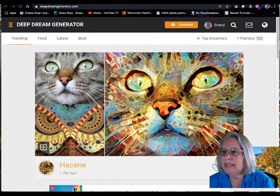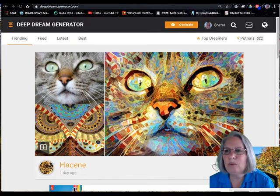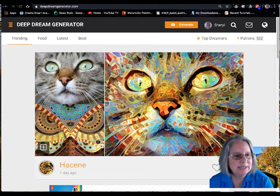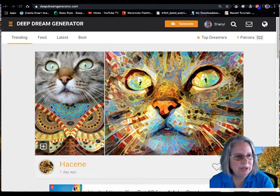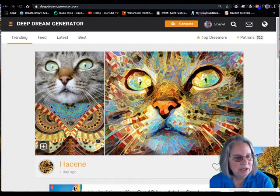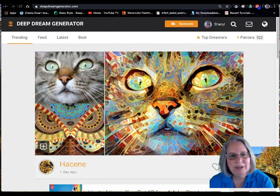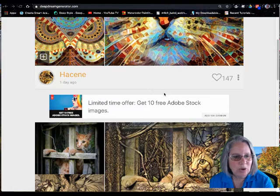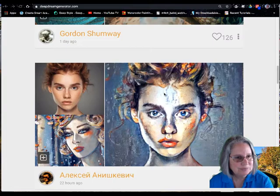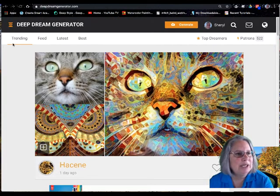The first thing I want to talk about is looking at the website itself. When you first arrive, this is called the gallery, and these are dreams that people have created. You can see the original image, the style that was used, and the dream that was created. You can scroll through here to see a lot of really neat dreams.